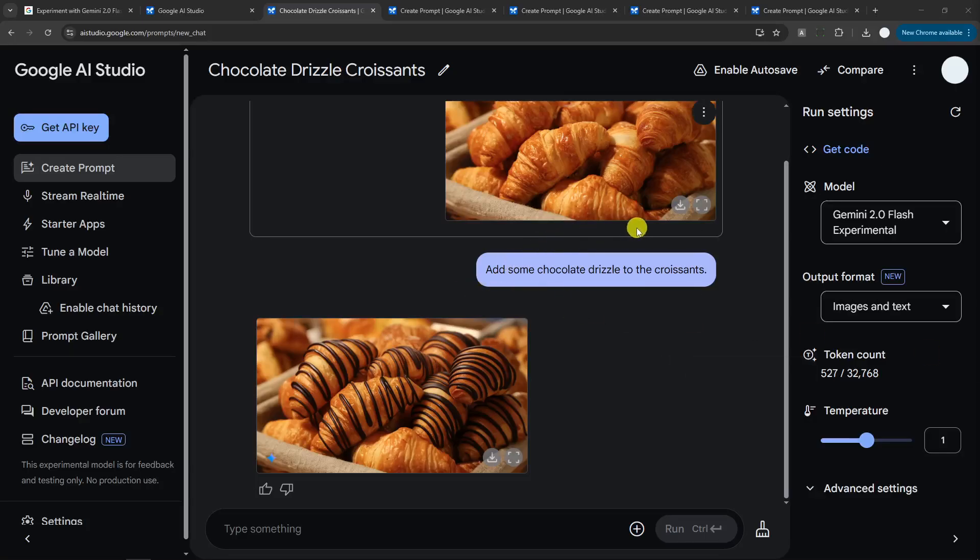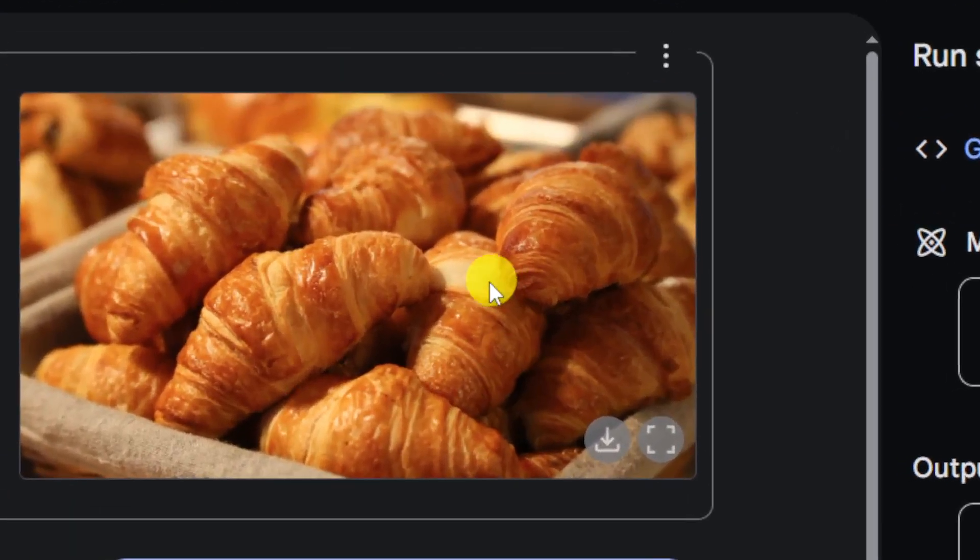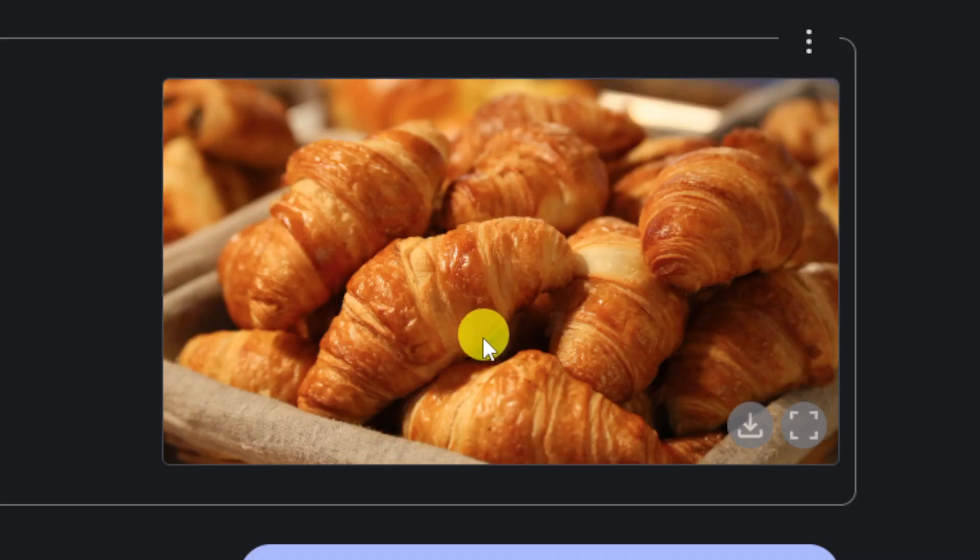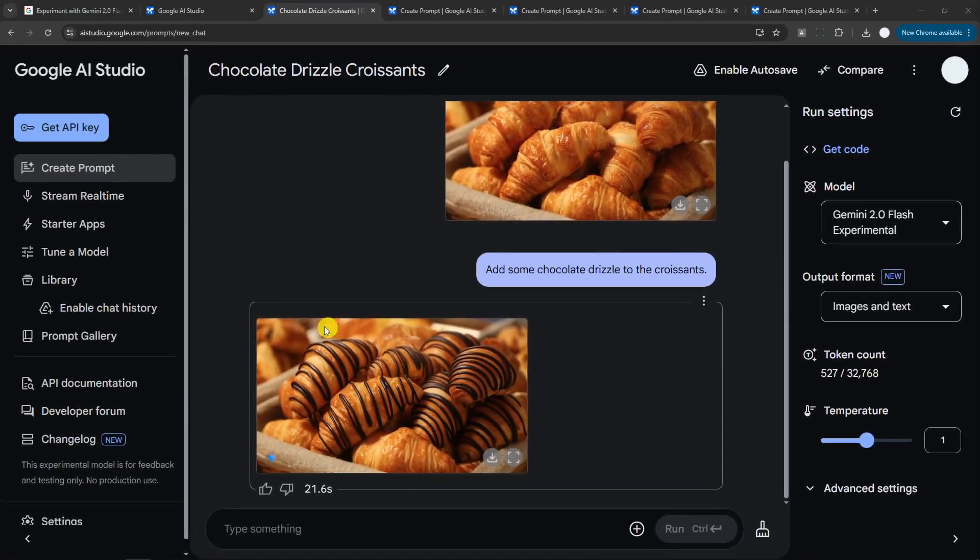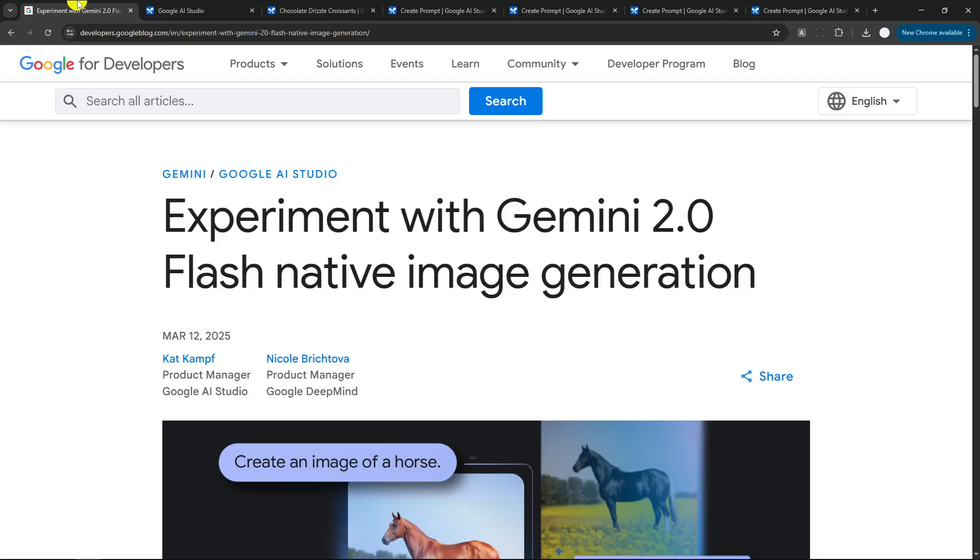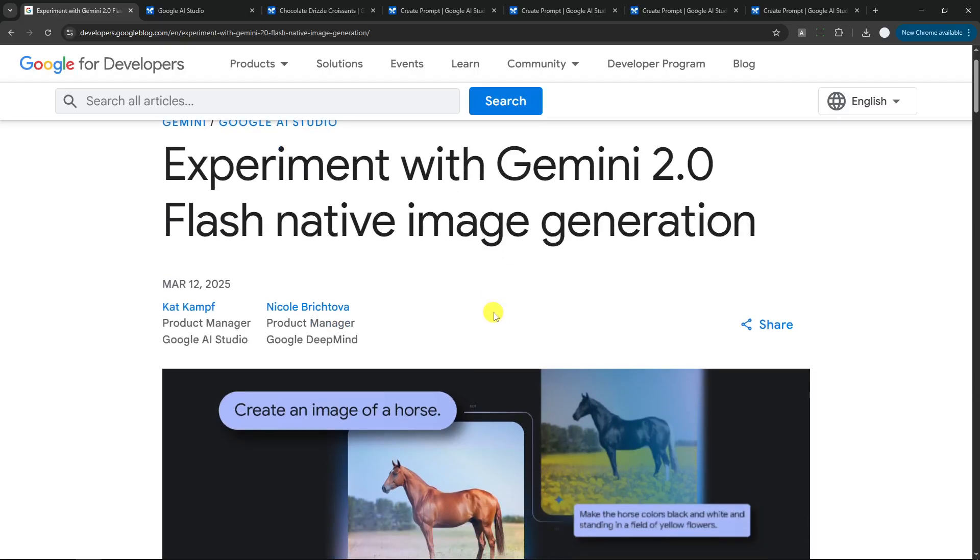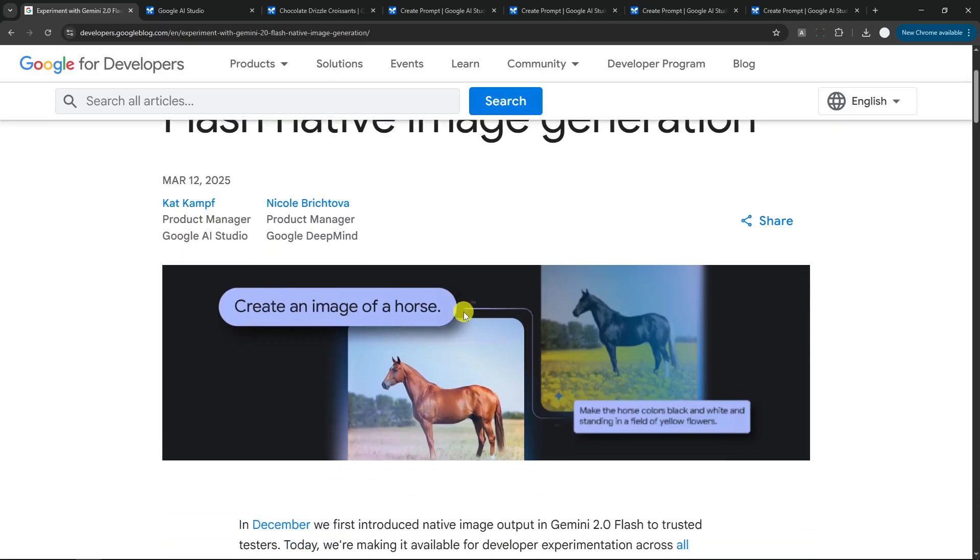Okay, this is probably the most insane thing that I have seen in a while. Google just released a new model called Gemini 2.0 Flash, and there are some new experimental features that we can enjoy. This AI model is multimodal, which means it can understand text and images, and on top of that it can actually modify a picture.